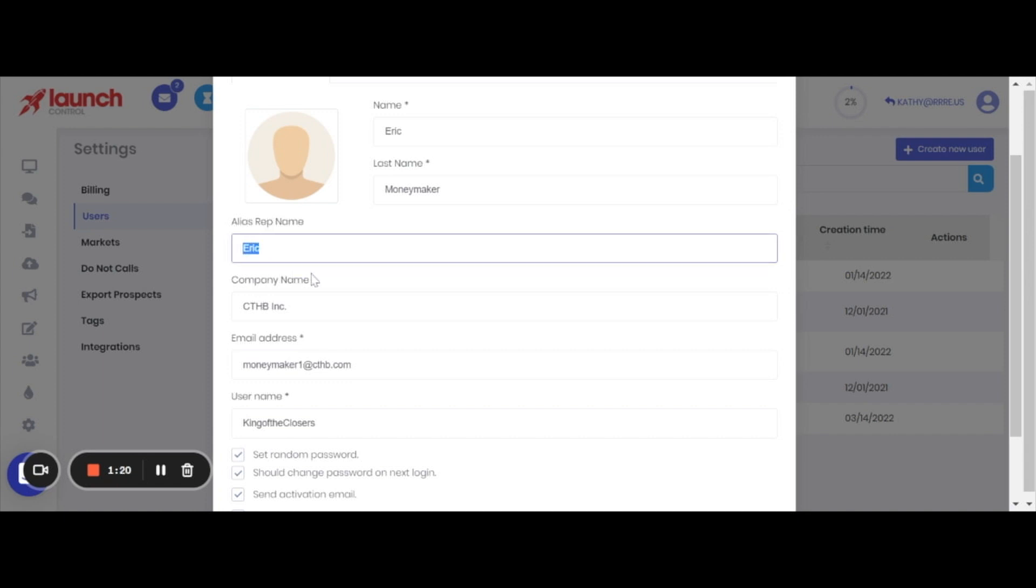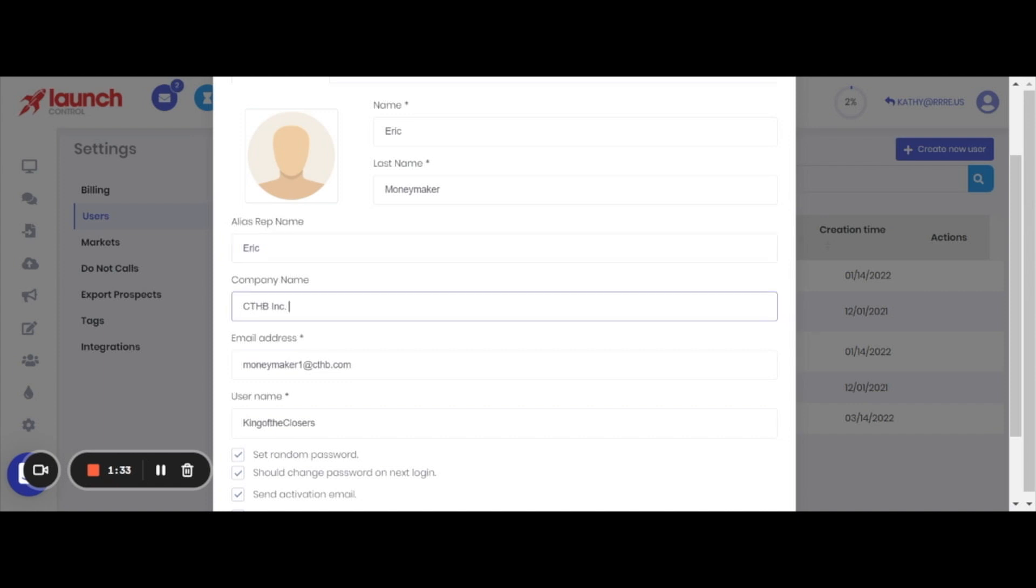The company name - you want to make sure that every user within your account is using the same abbreviated company name that you're using as your primary information in your profile settings. So what we discussed in the earlier how-to video was abbreviating Cashtown Home Buyers to CTHB or CTHB Inc.